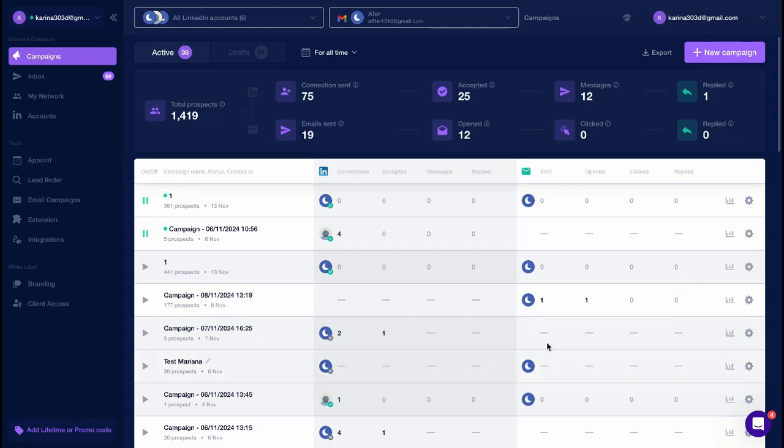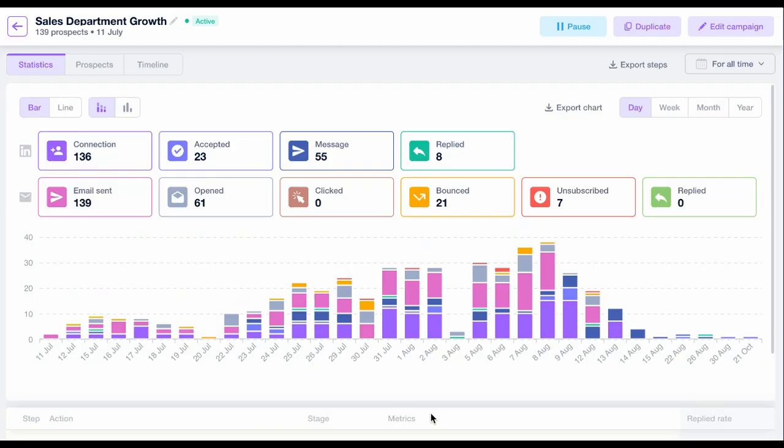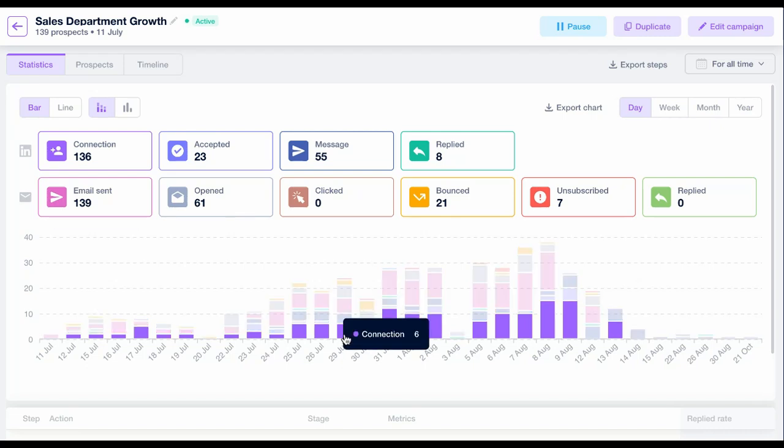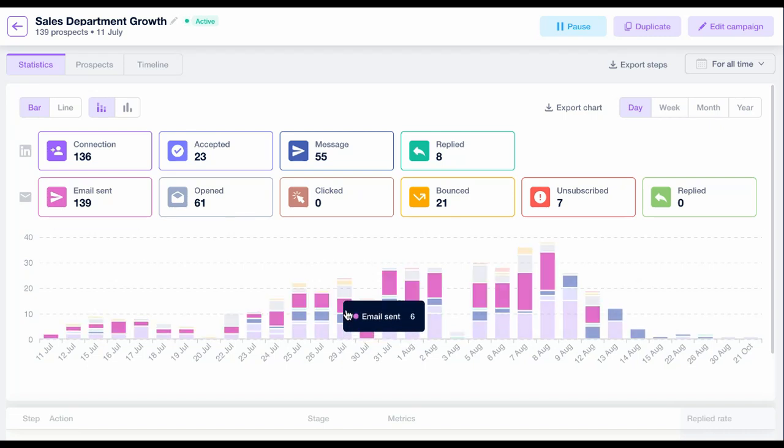To view your campaign's analytics, click on Go to Drill. Here, you'll find key metrics, overall analytics, and more detailed reports.